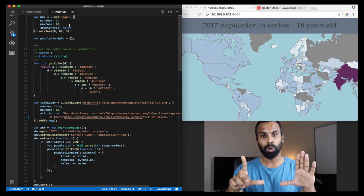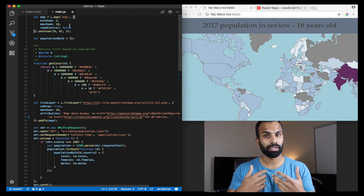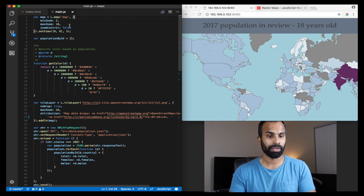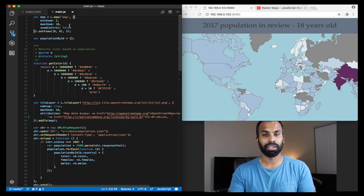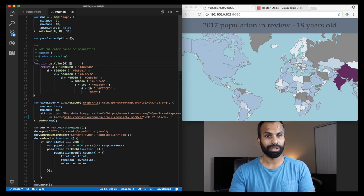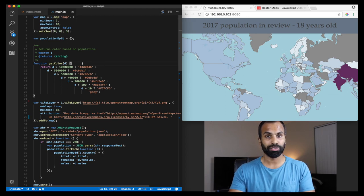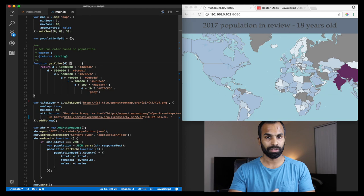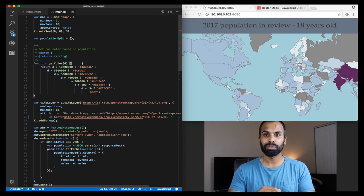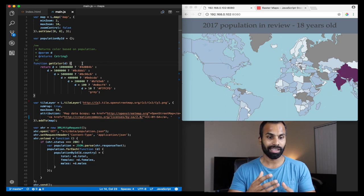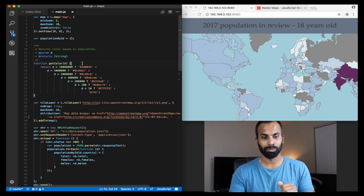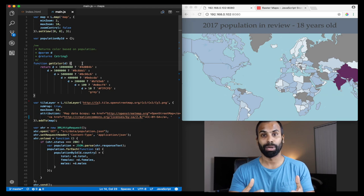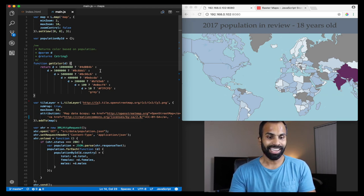This is the getColor function. Previously we had helping methods in D3 where we had a domain and range and D3 used to give us the appropriate colors for filling in those land masses, but here we just have a humble method to spit out the colors based on the population data which is going to be retrieved by another API.